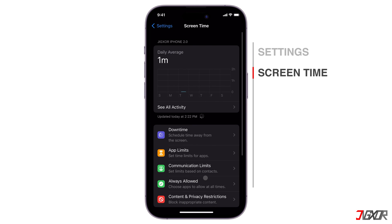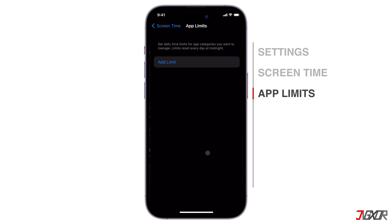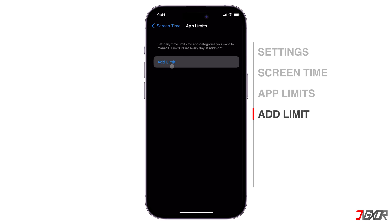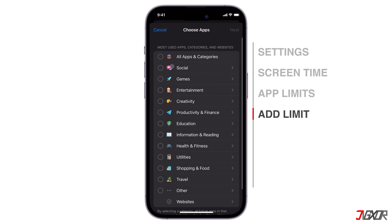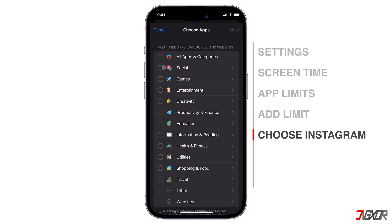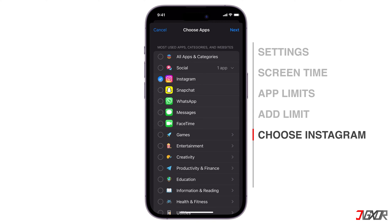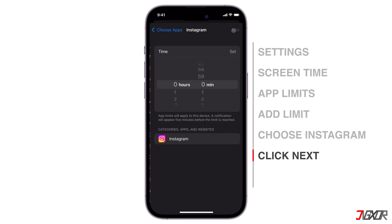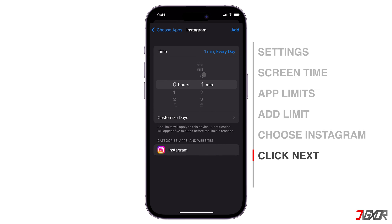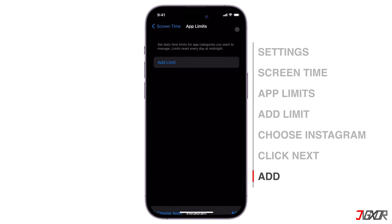To set time limits for apps, click App Limits. Tap Add Limit, and choose Instagram from the social list of apps to lock. Proceed to click Next in the top right corner. Choose the time limit you want to apply, and tap Add.